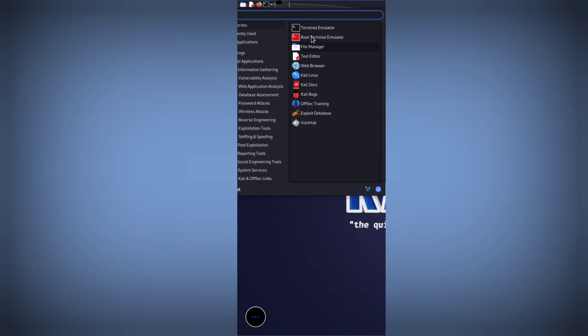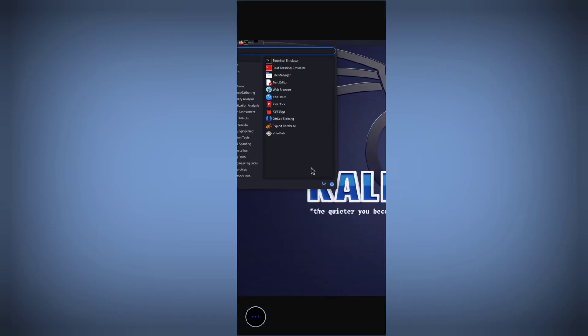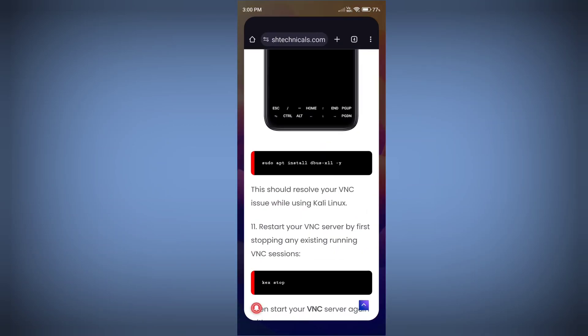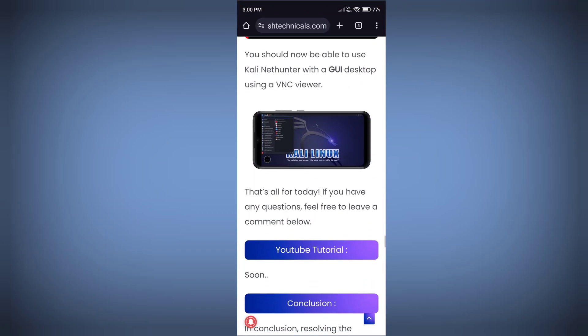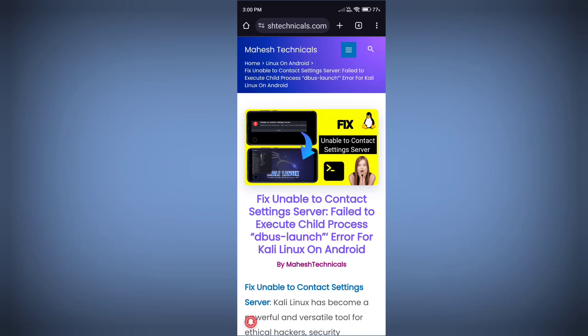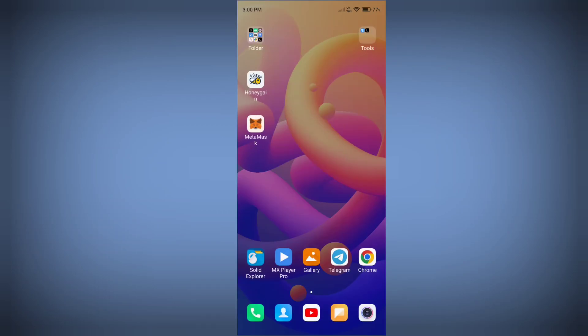We fixed that error finally. With this method you can easily fix the 'unable to contact settings server' error. You can read the article and bookmark it if you want. Thank you so much for watching — if you like this video, please like and share.